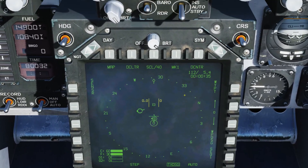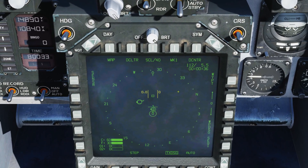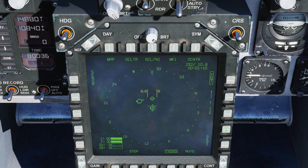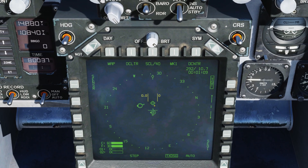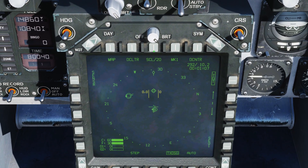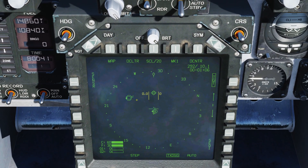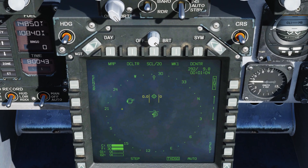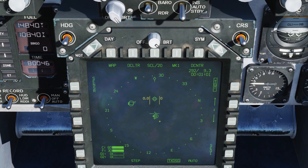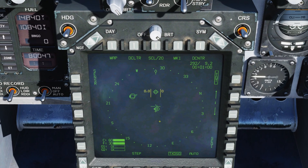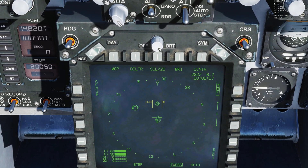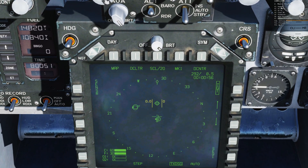We'll zoom in and select waypoint one to designate — so here's our designated target. We can see on the SA display we have another flight which is going to be attacking targets on the same island, and we have a single wingman. Let's give our flight member an order to engage ground targets.